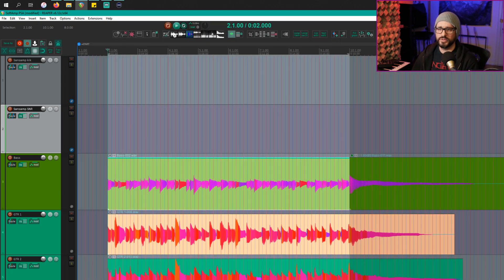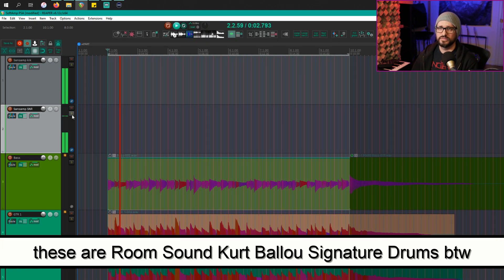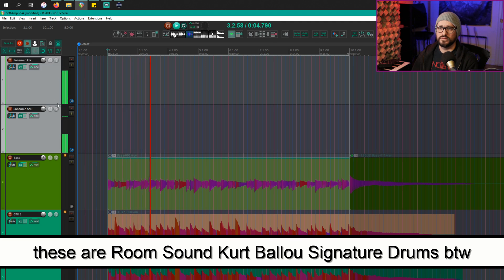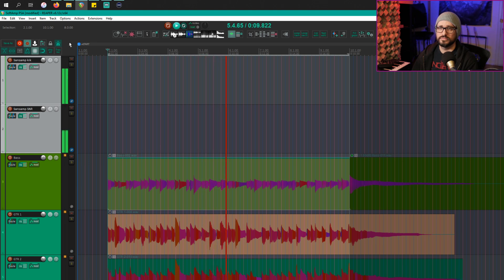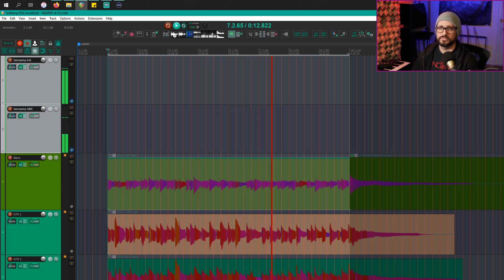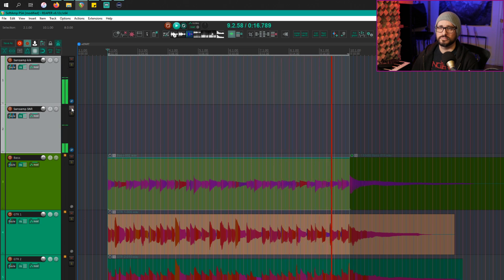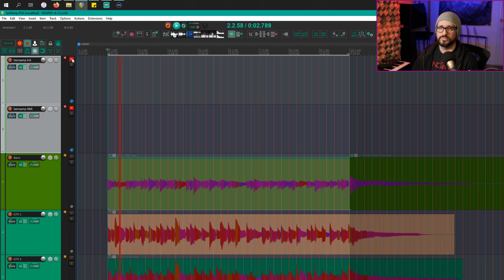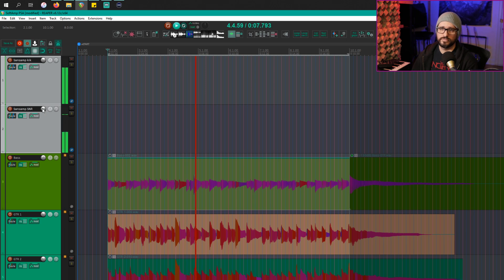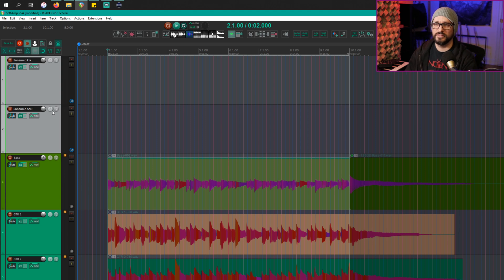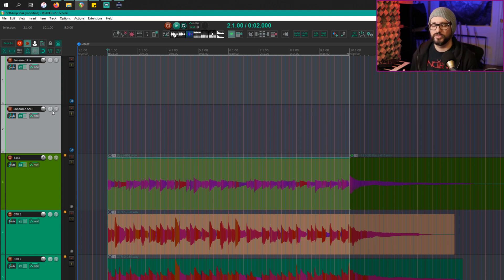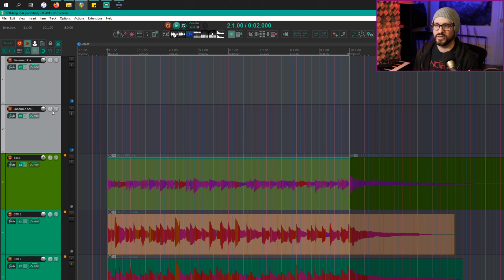Let's hear the drum kit. And then without the SansAmp. So obviously, it's a pretty extreme effect, and you won't be using that on every project. But for hard rock stuff, industrial stuff, electronic music, you might be able to fit this kind of thing in. So there you go.